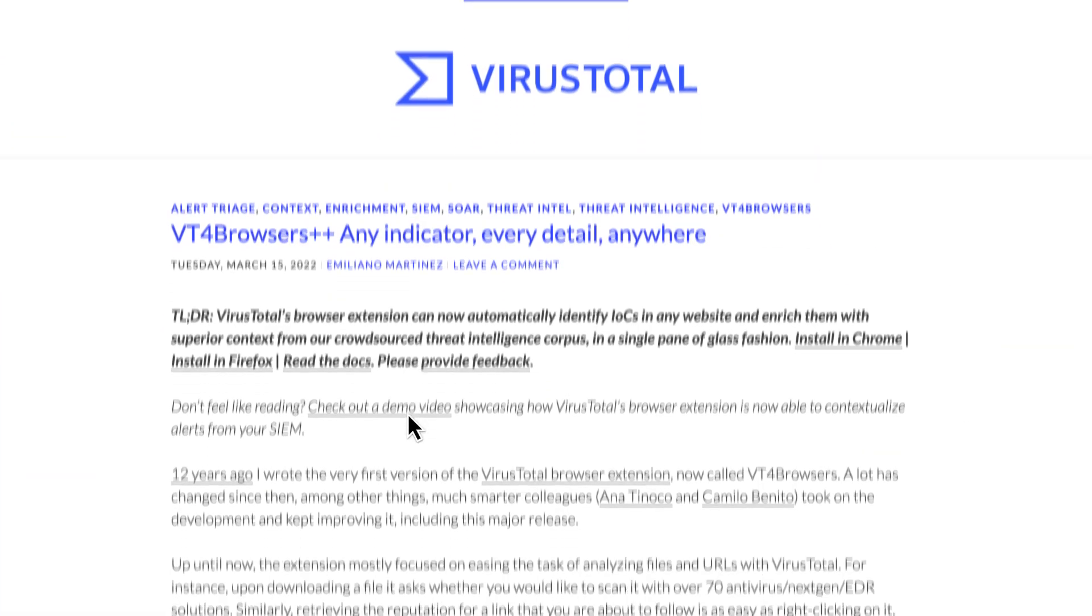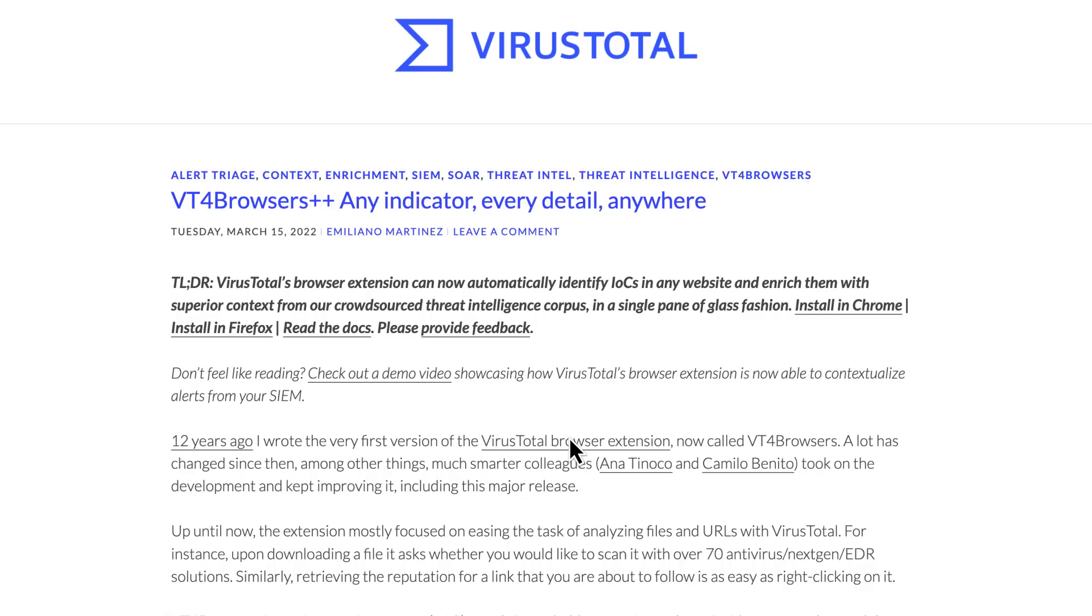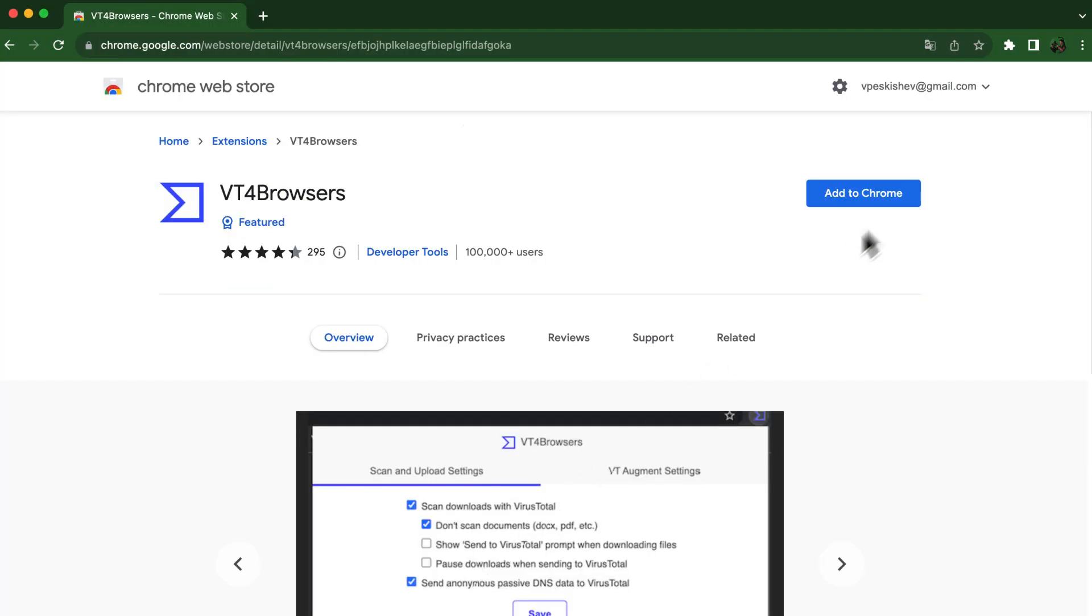If software we use does not provide any integration, we cannot easily do it ourselves, but we can always use VT4 Browsers++, VirusTotal's browser extension.